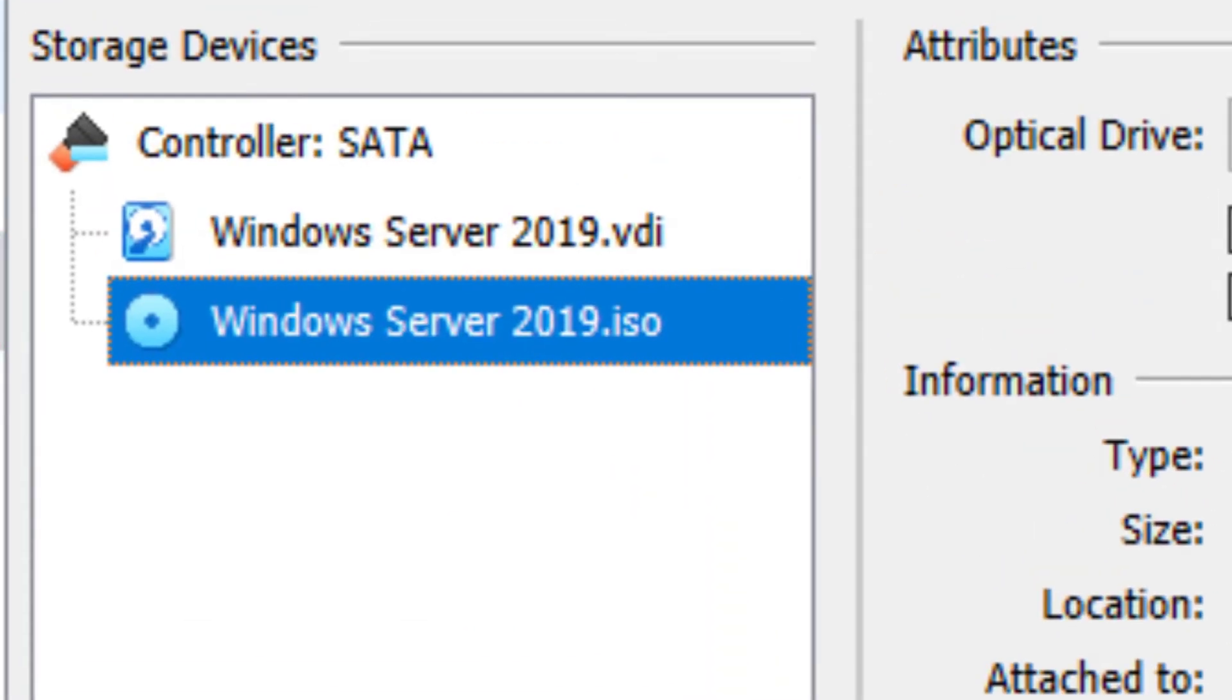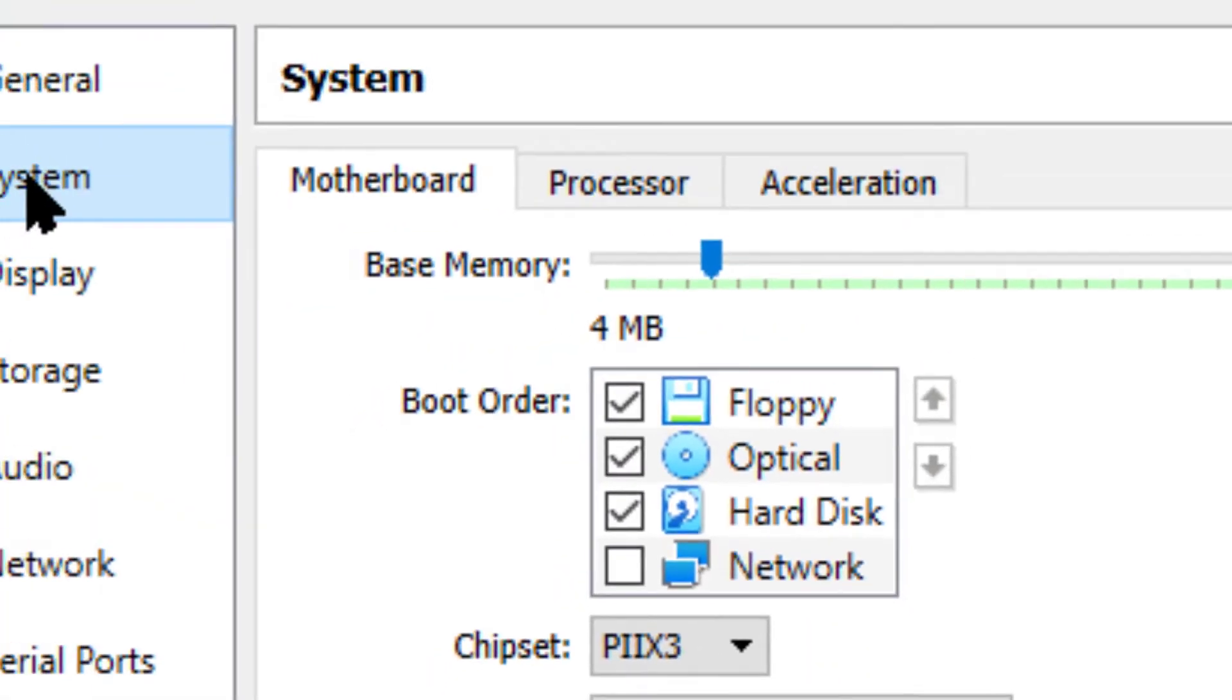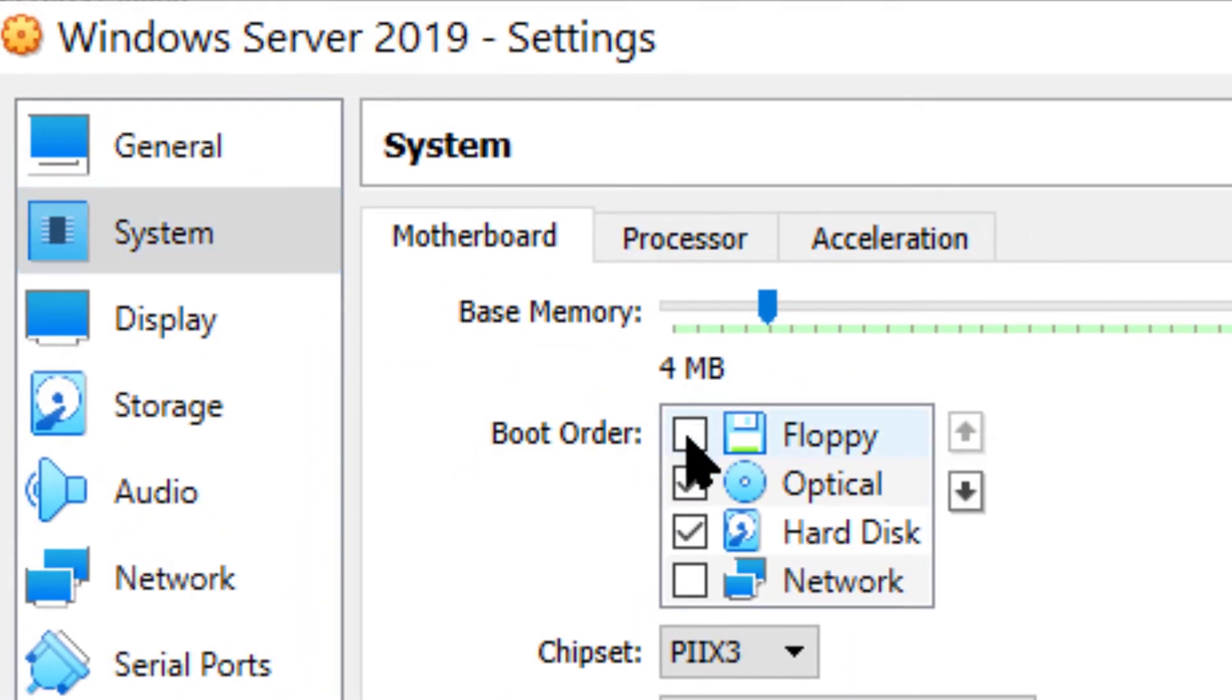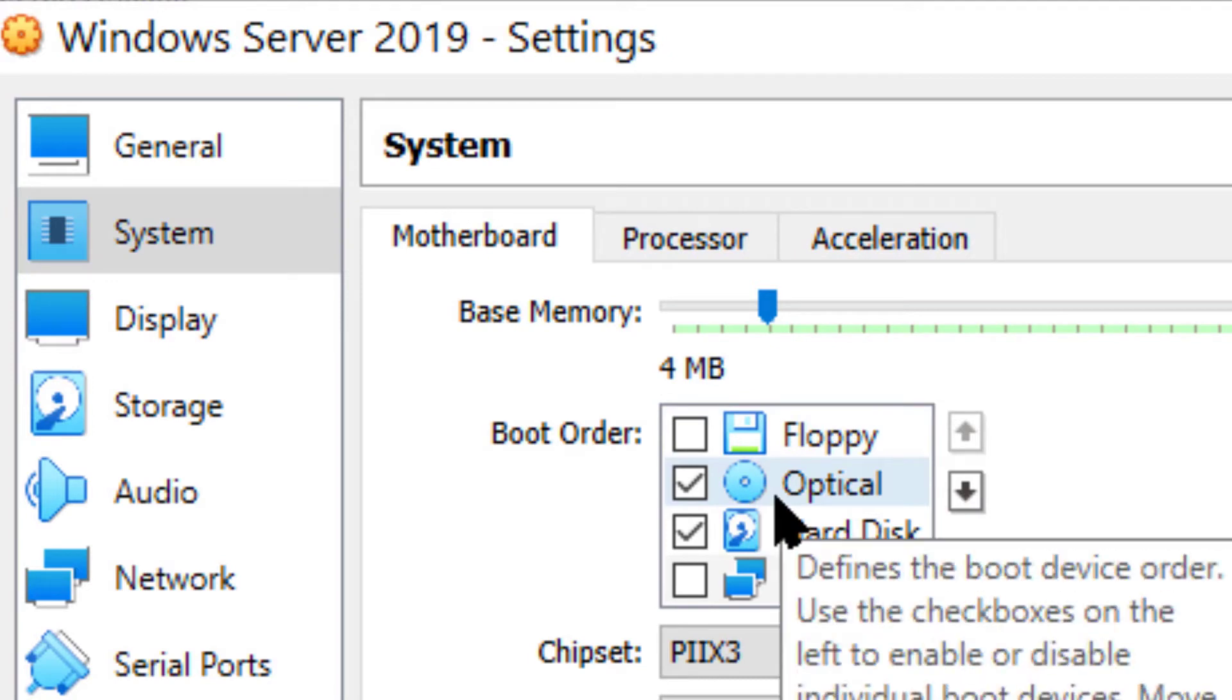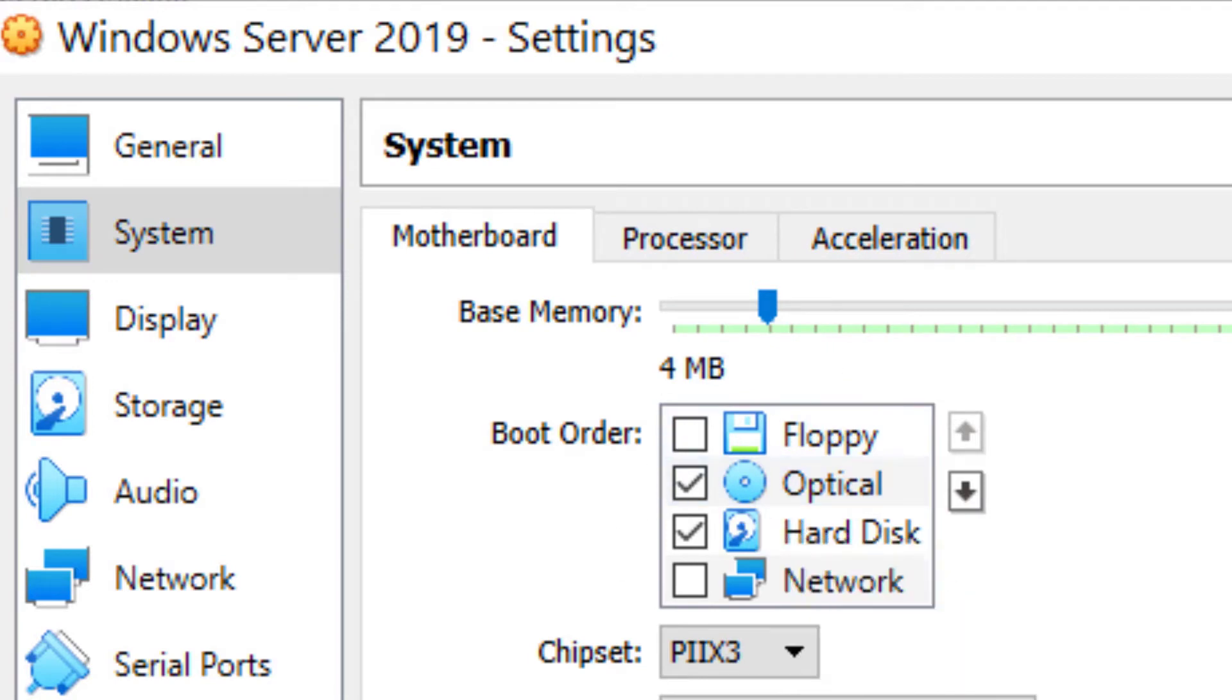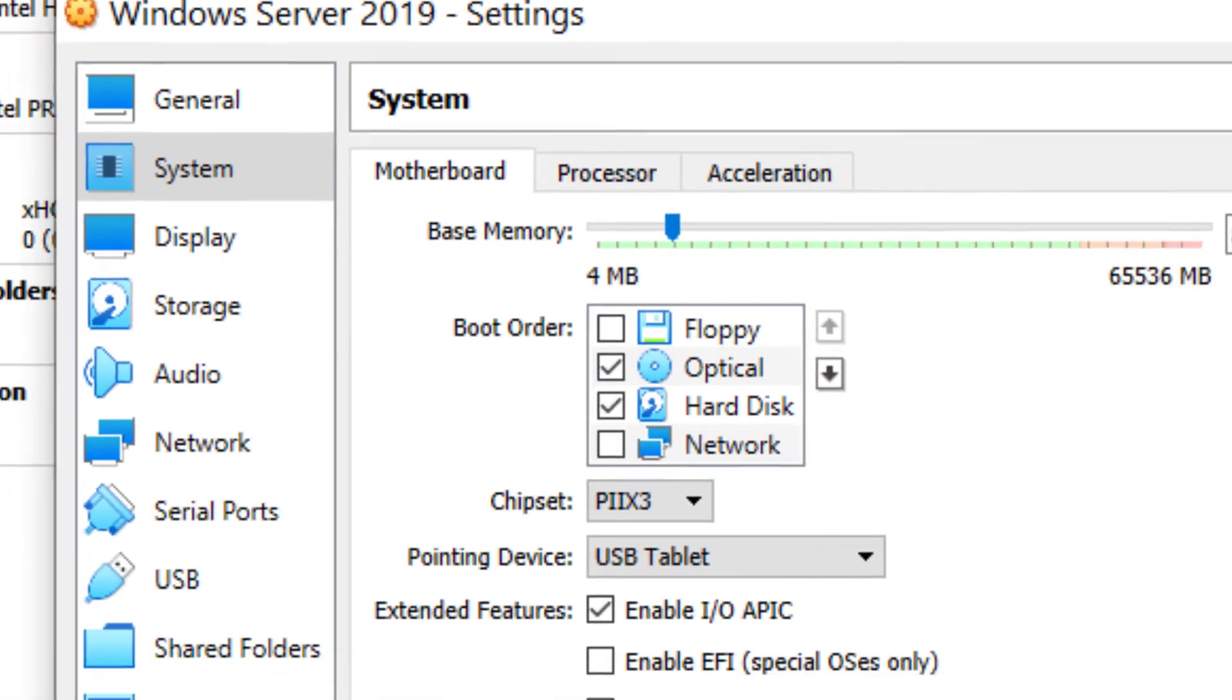And now we've got to come over to system. We've got to tell it to make the optical the first one to boot from in the boot order.